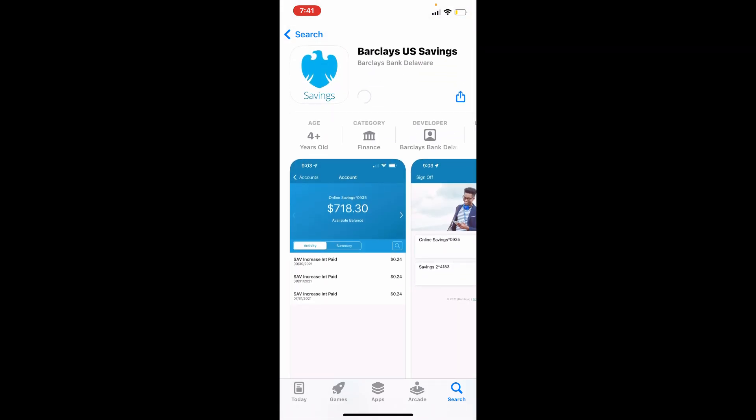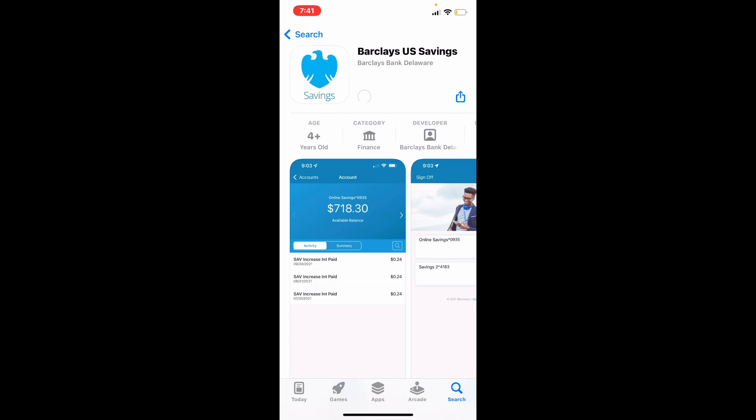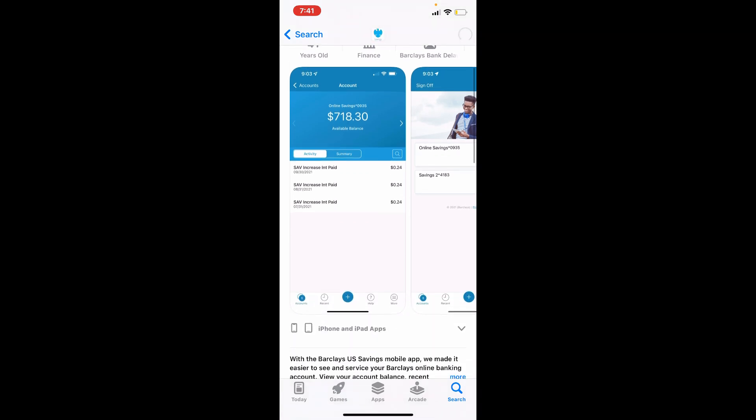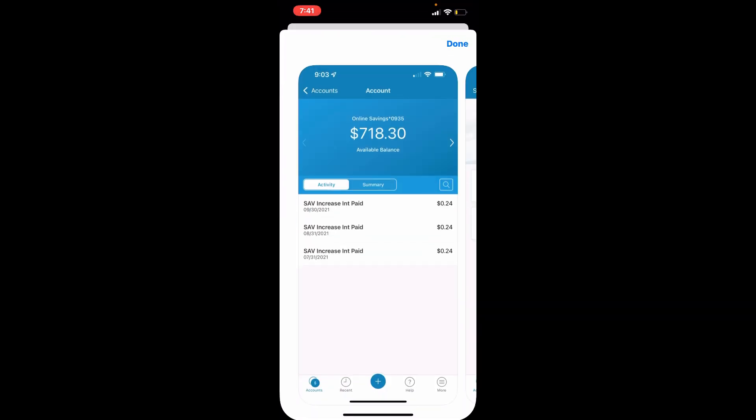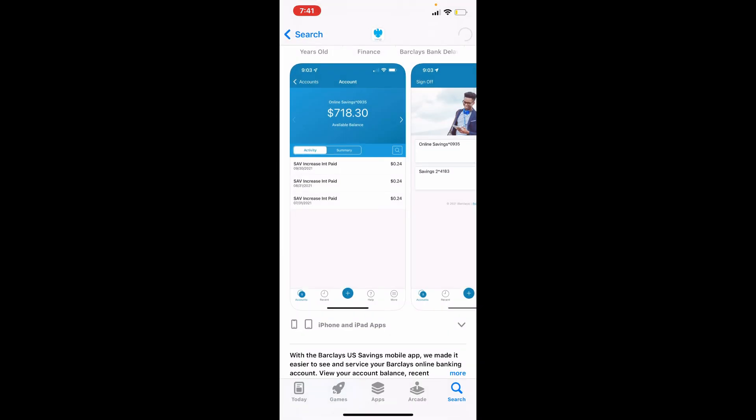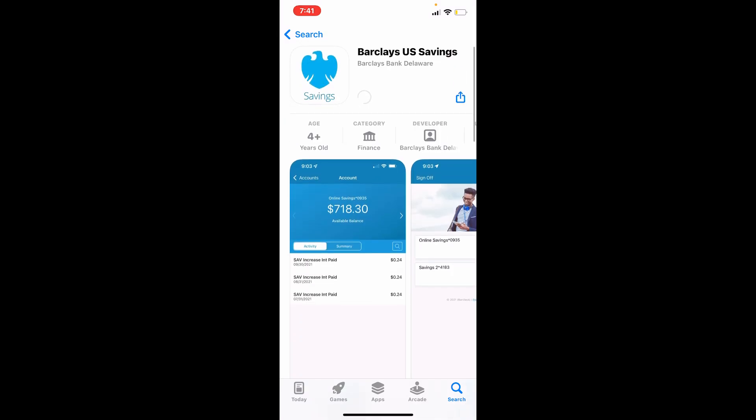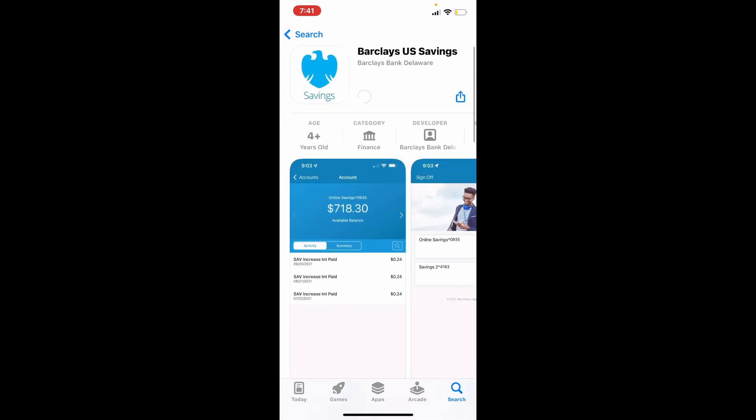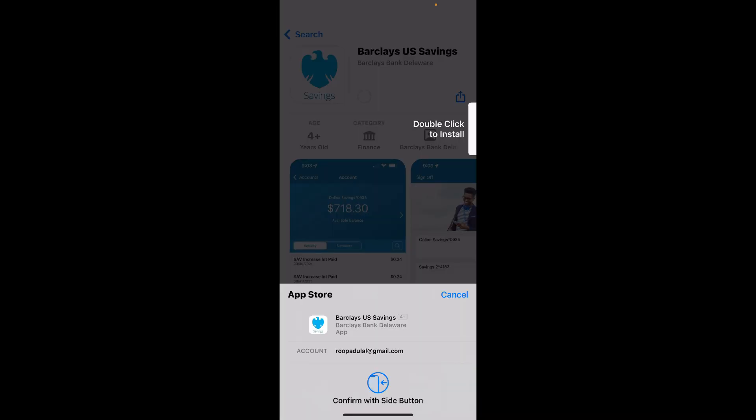Your downloading process might take a while depending upon your internet speed, so always be sure to be connected to a strong internet while making any kind of downloads. Confirm your identity and your application should start downloading.